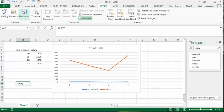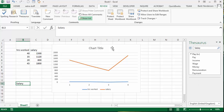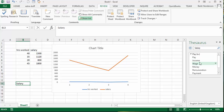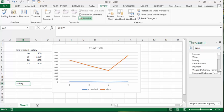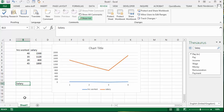and there you have the options that are displayed. So you have pay, income, wages, money, remuneration, payment. And so you can pick from those, and you know that they are probably good options to include in that.